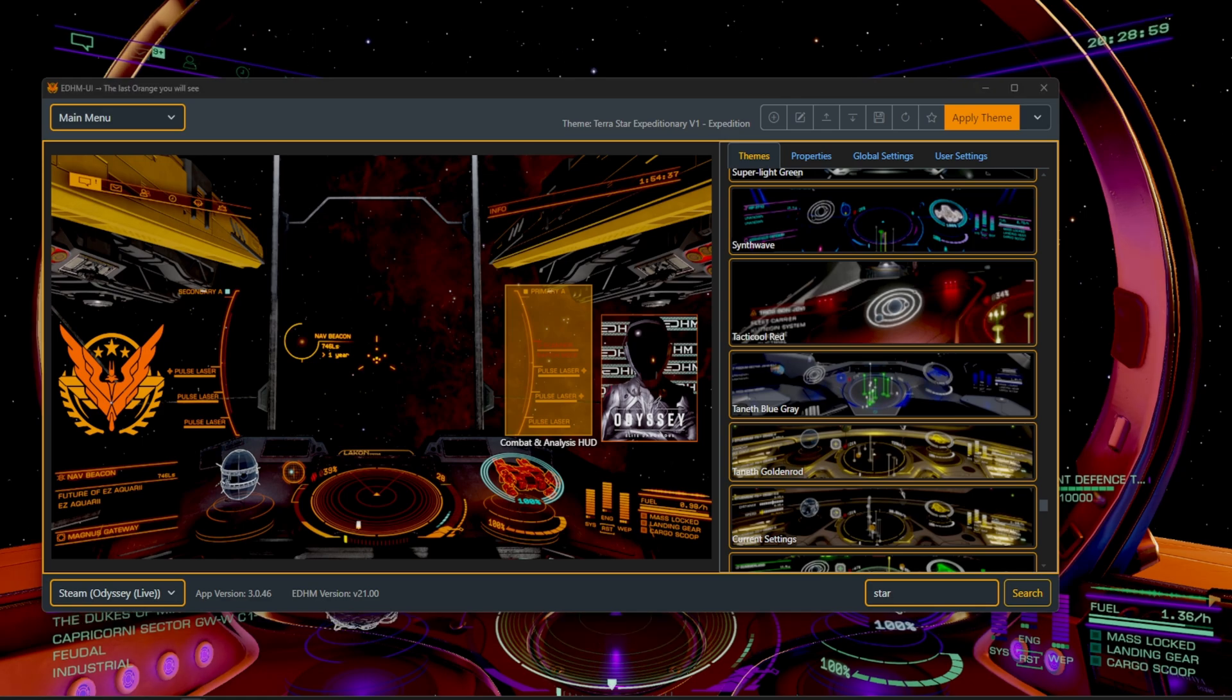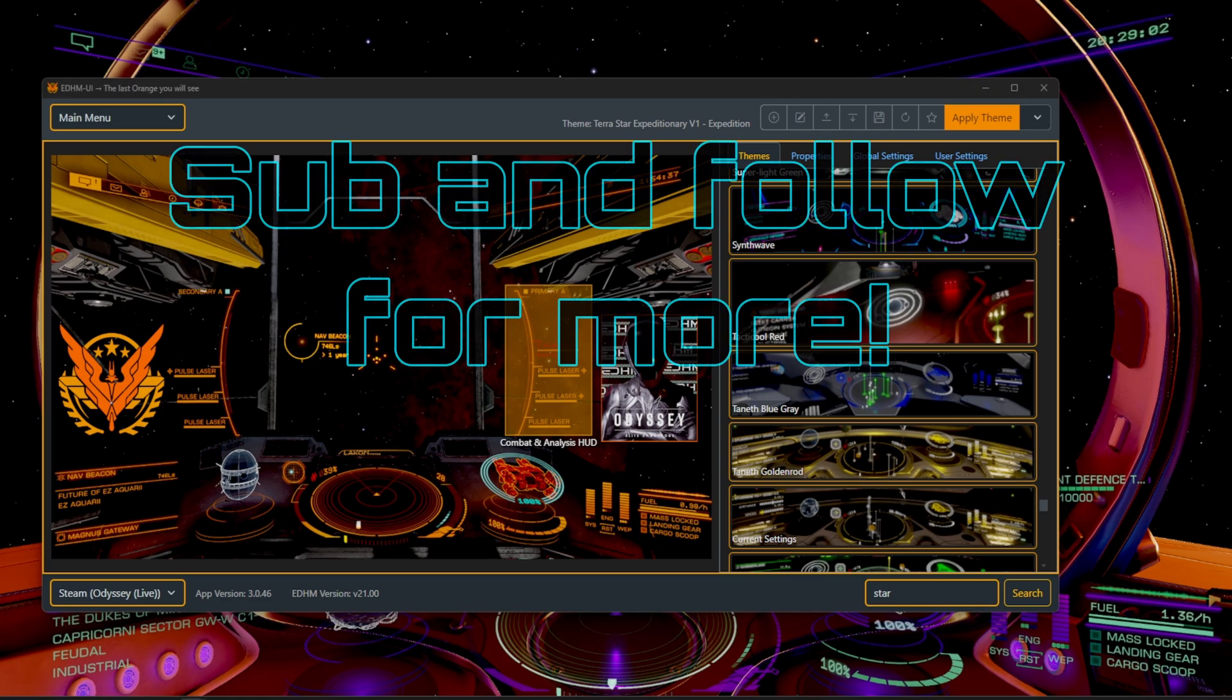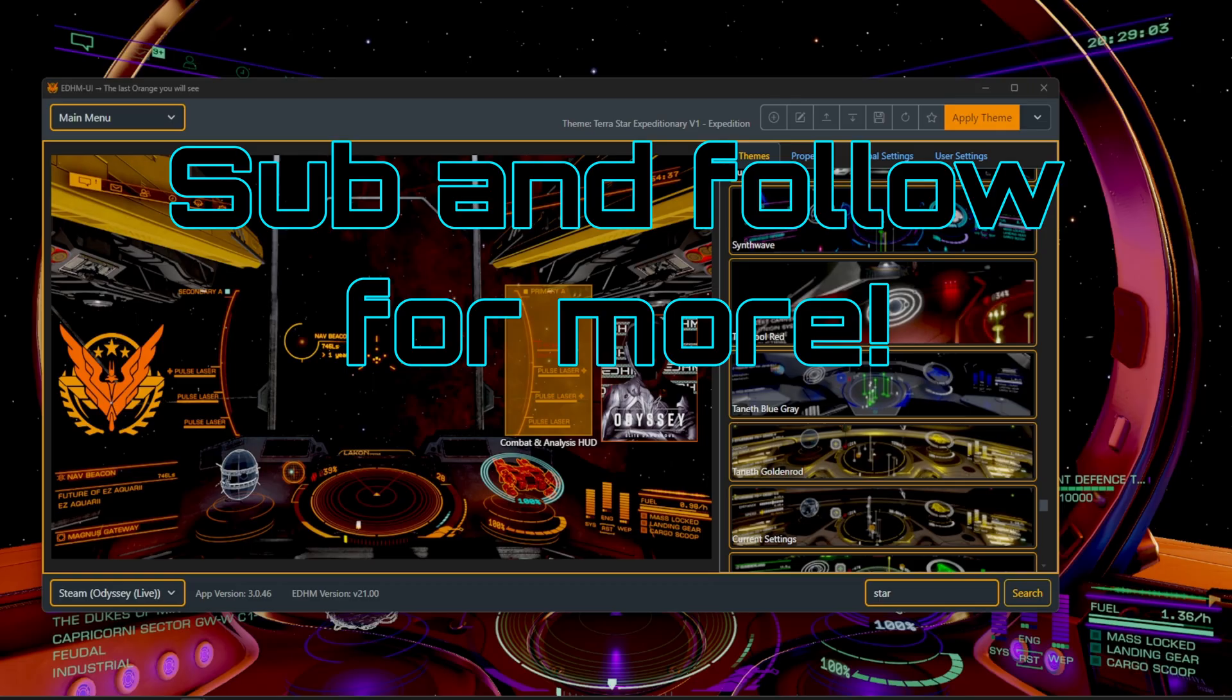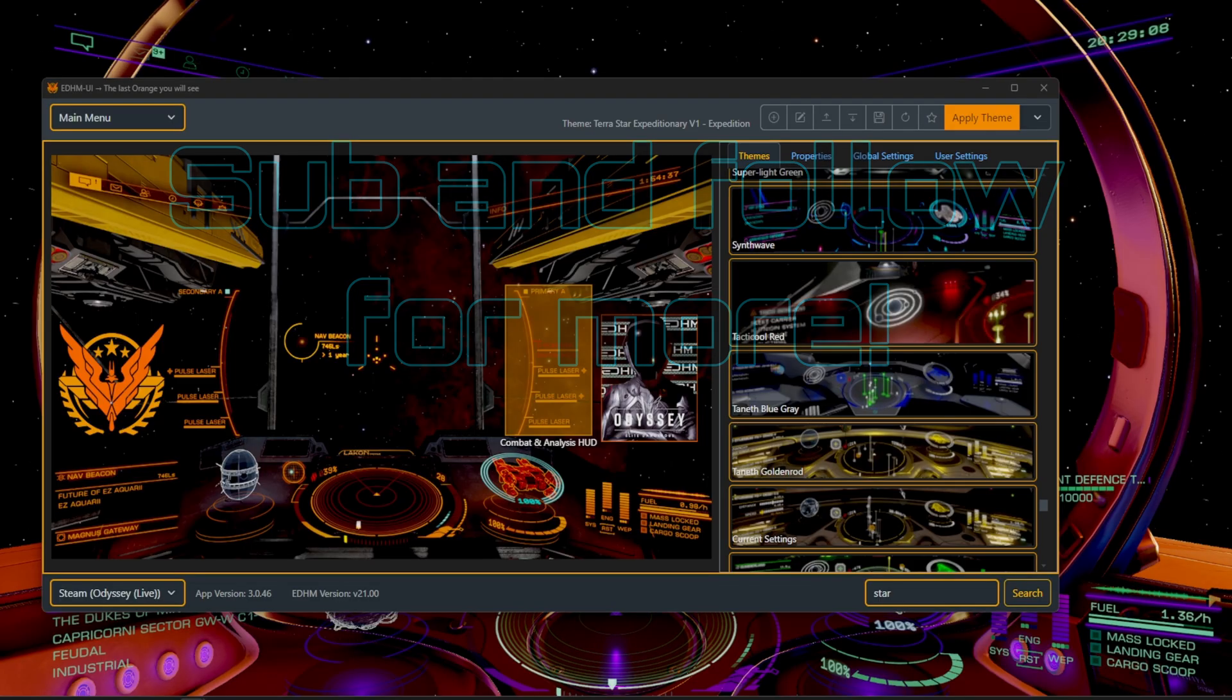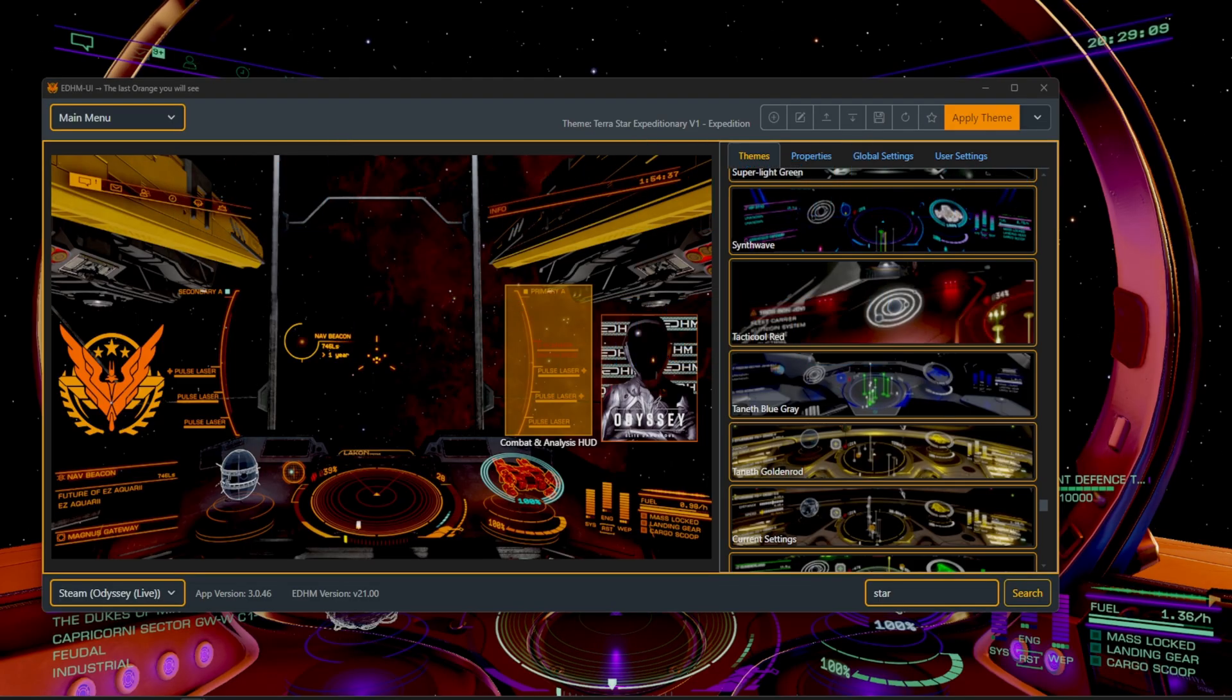And that is exactly how you master the EDHM UI. If this helped, drop a like, subscribe and check out my full playlist of Elite Dangerous guides and builds. Fly safe, commanders, and make your cockpit your own.